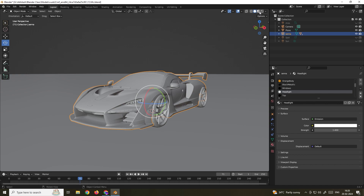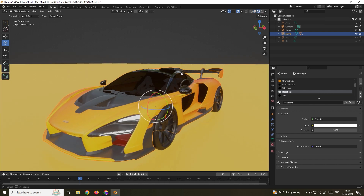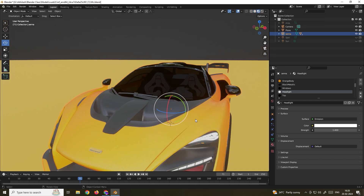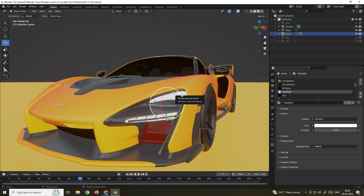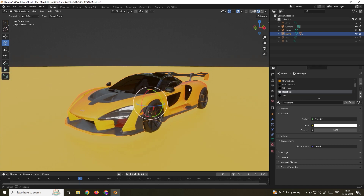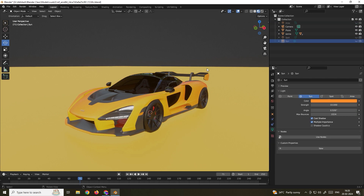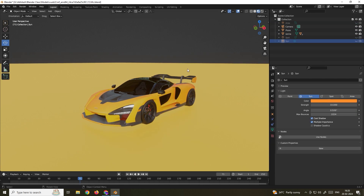If you want to see the textures, we can go to this option. We have these materials, and there is already an emission material which has been applied. To speed up this tutorial, I've already created all the lights but just turned them off for now, so I can explain the settings one by one.